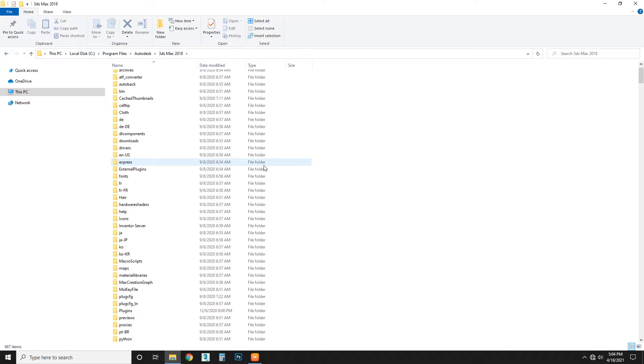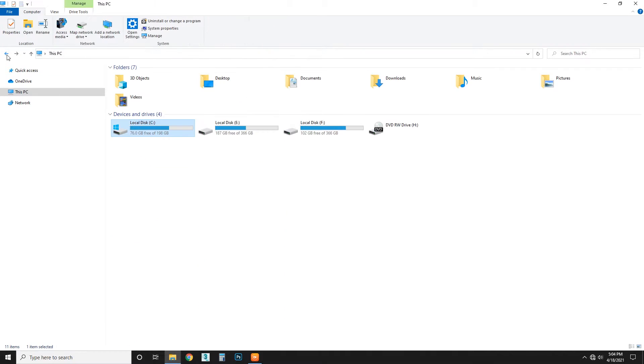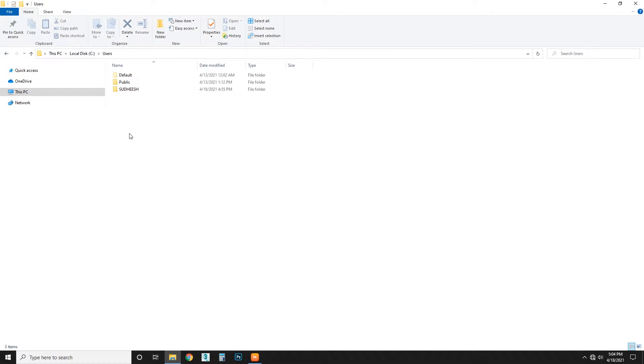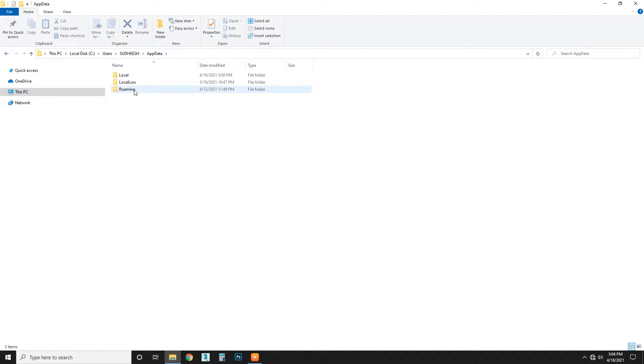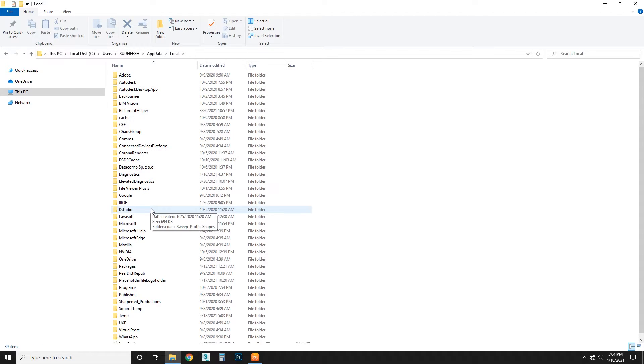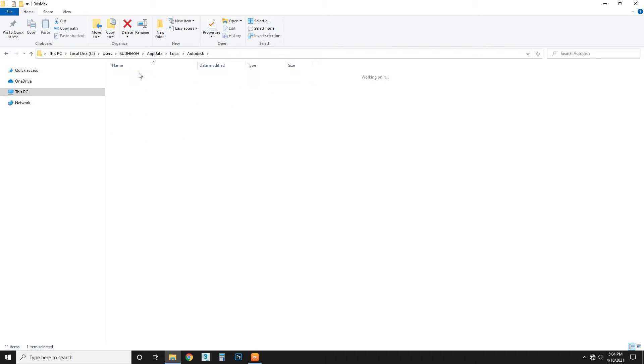Not here. You have to go to C, Users, your user, AppData, Local, and Autodesk, 3ds Max 18.